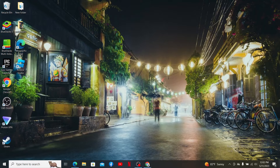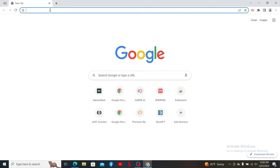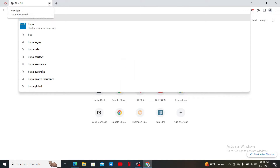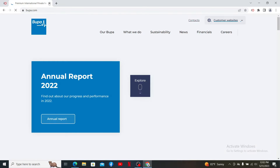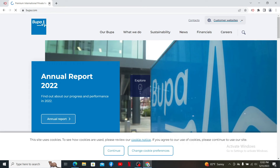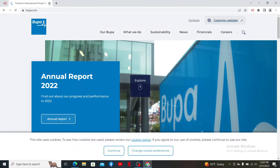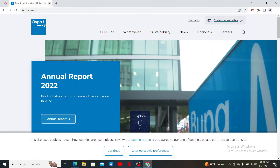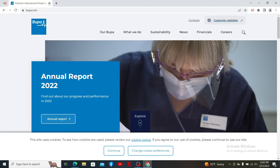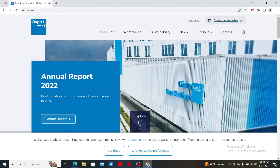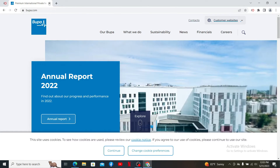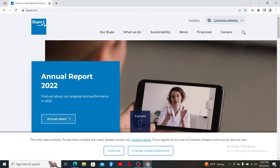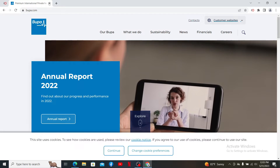Open up a web browser to get started and into the URL box type in bupa.com and press Enter on your keyboard. Doing so will take you to the official web page of Bupa. Bupa is a global healthcare company that provides health insurance, health provision, and aged care services to over 43 million customers worldwide.